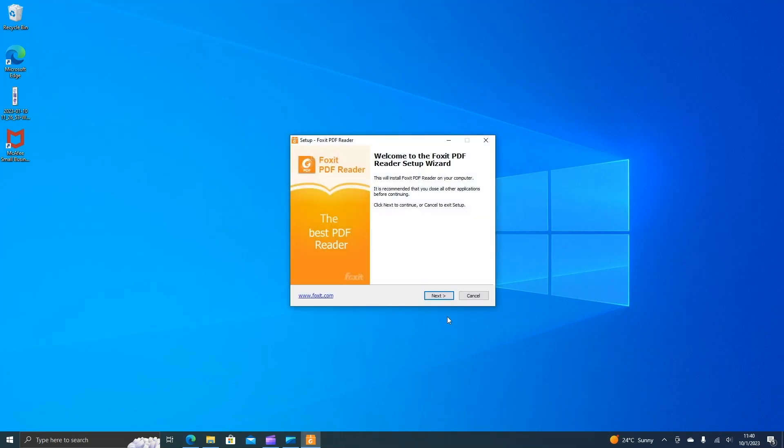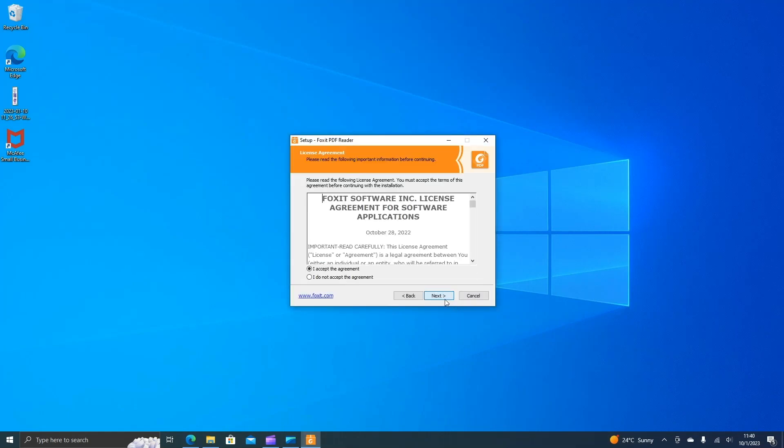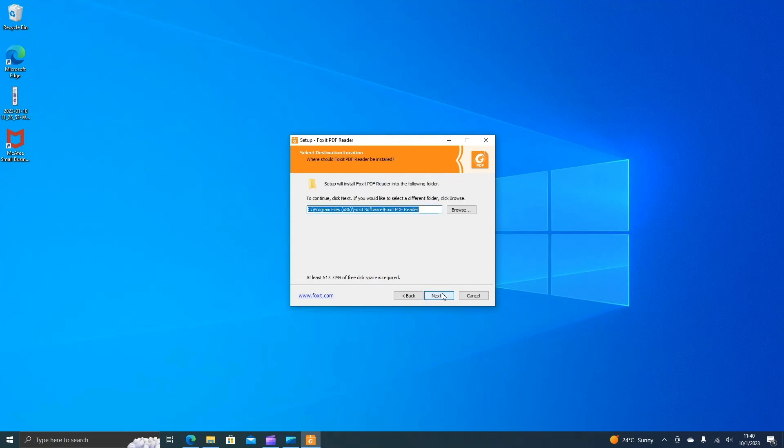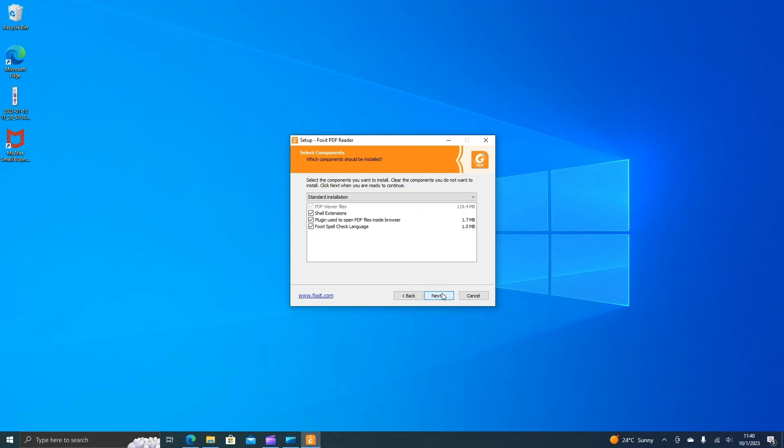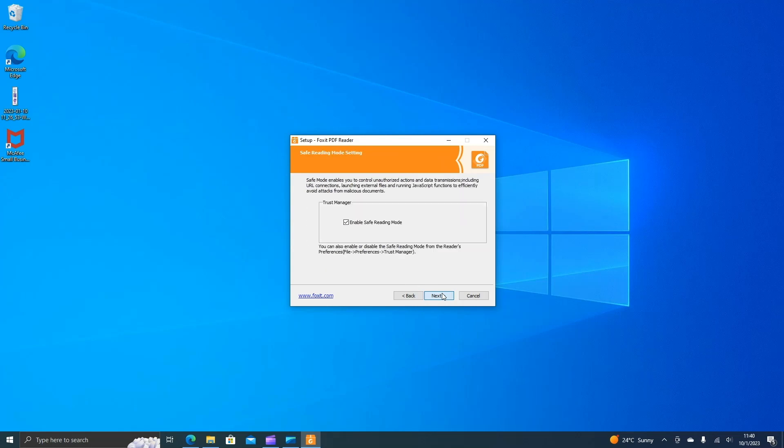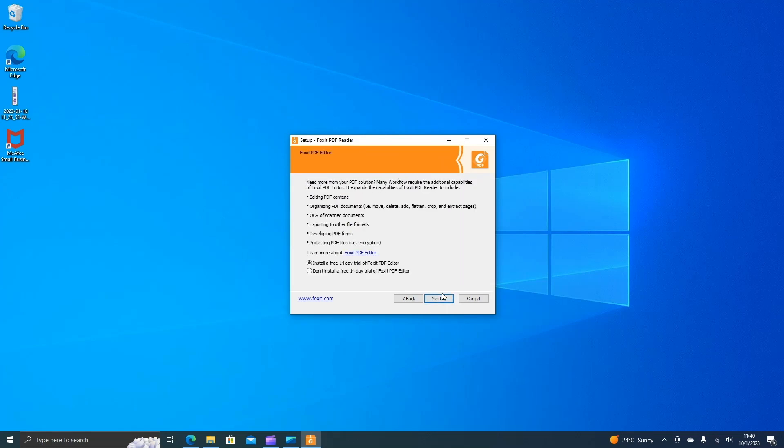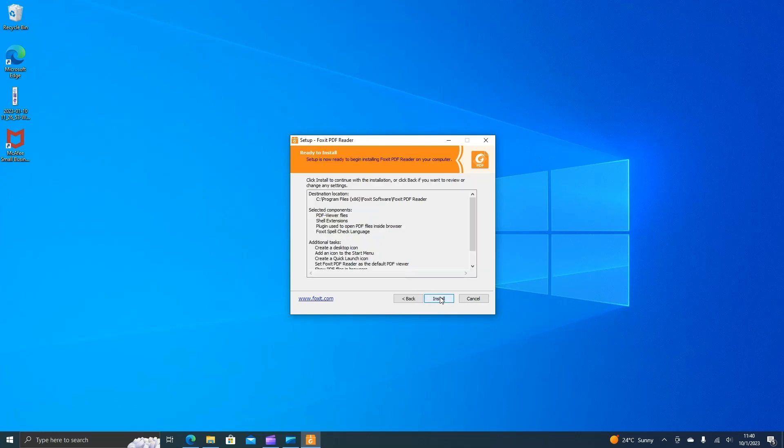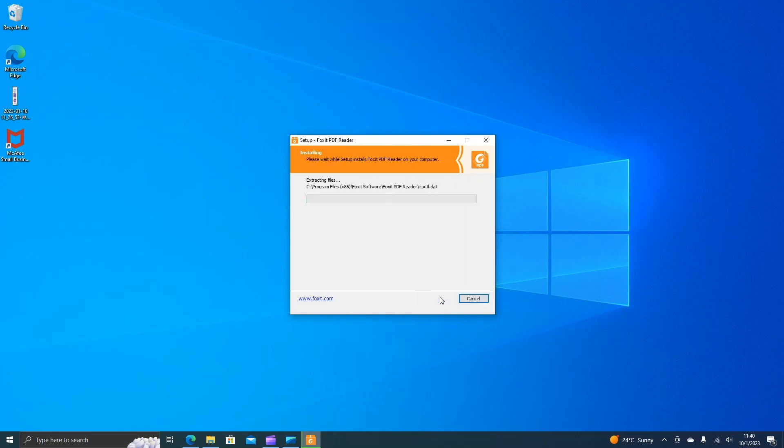Next, on the setup wizard installation, we just click on next, accept the agreement, click on next, next, next, next again. Over here, click on don't install a free trial and click next and install.